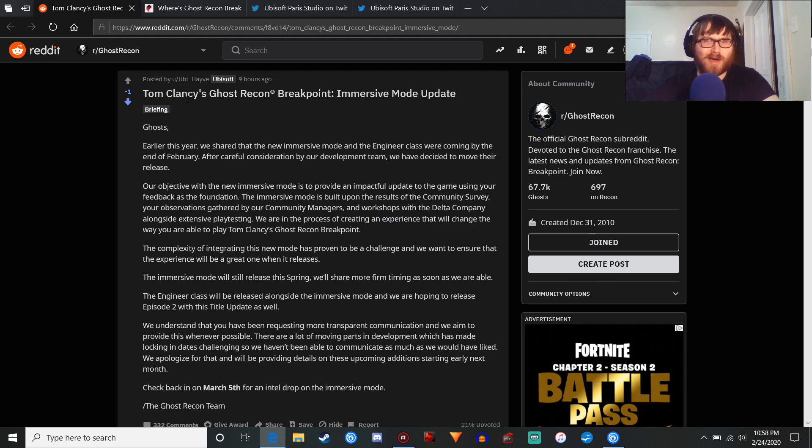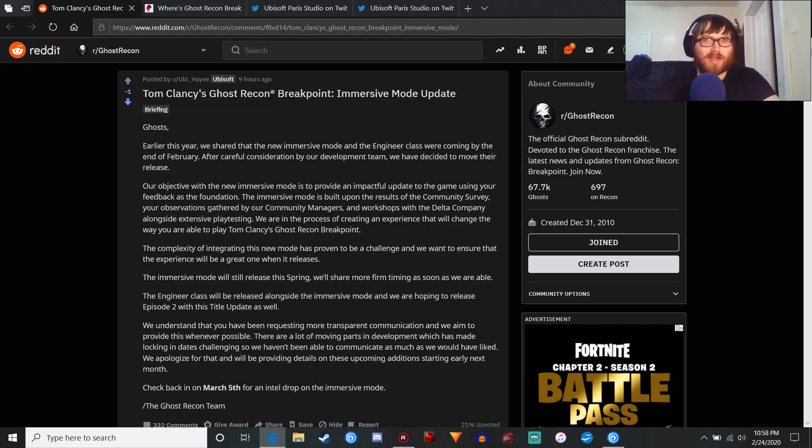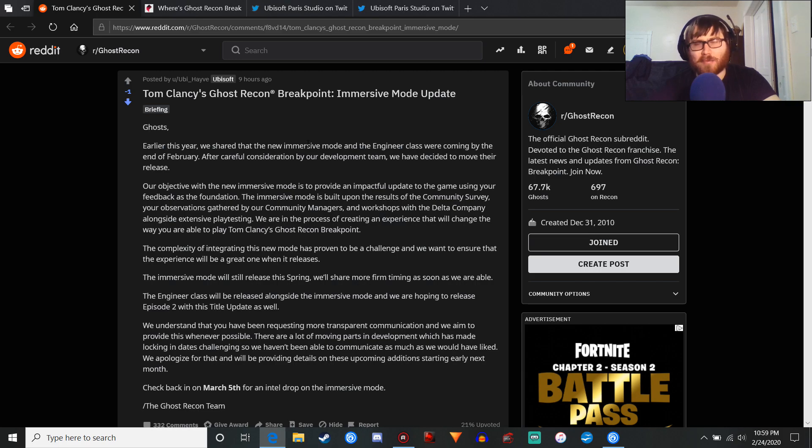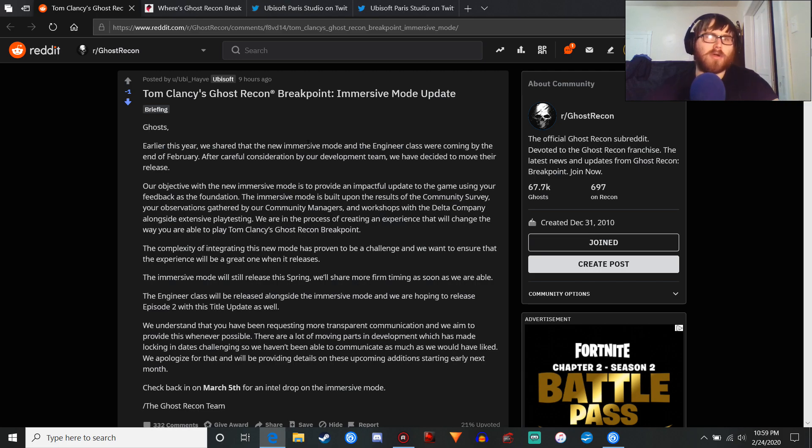I just learned this afternoon that the immersive mode and the engineer class are delayed. And this is like, I believe, the third delay in terms of content, because I think originally the raid and the Terminator event was supposed to come out in October. That didn't happen. So, let's go through this.